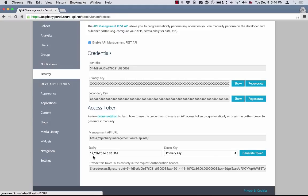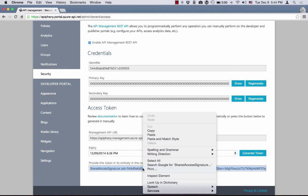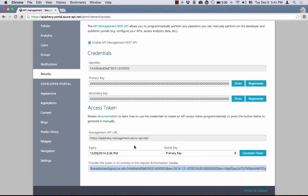We also provide a UI here so that you can generate a token expiring at some point in the future using one of the two keys. After you generate it, you can easily copy it into either your code or into your tool of choice to make calls to the Management API.